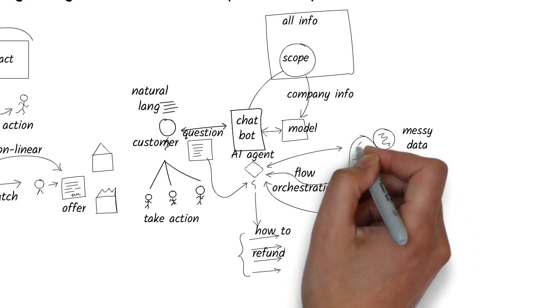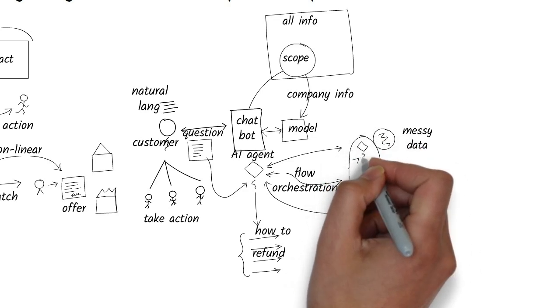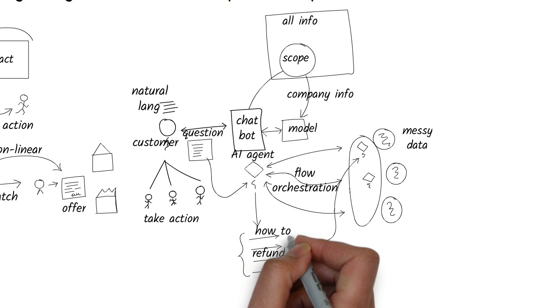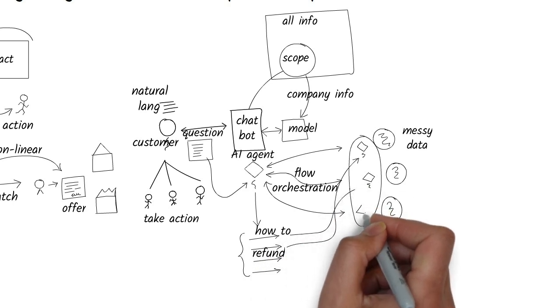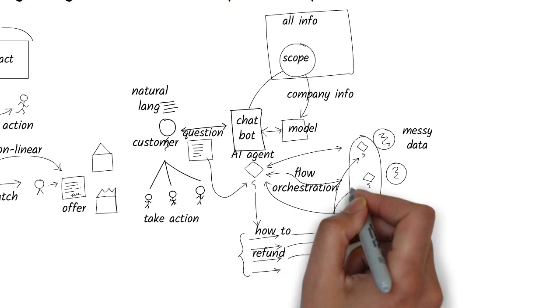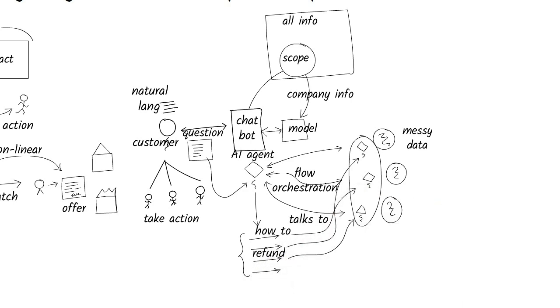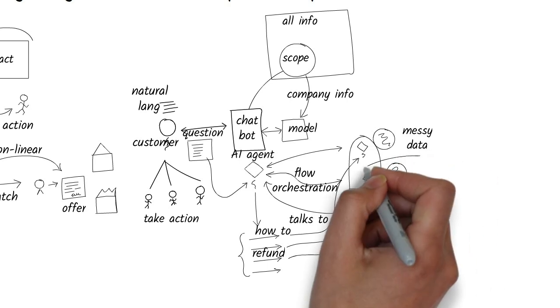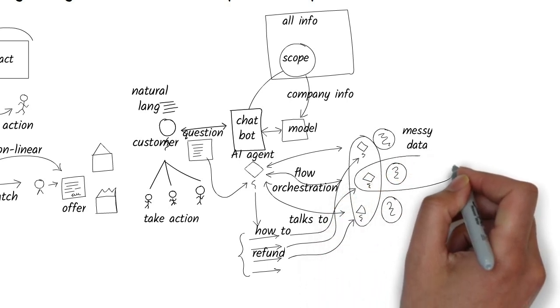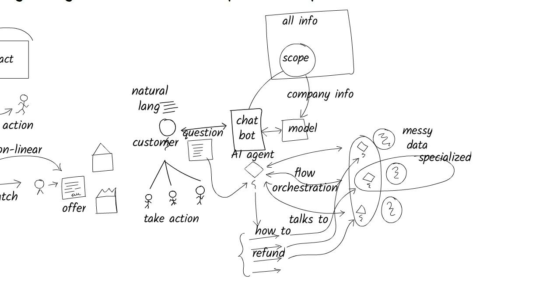Based on that, the first agent then talks to other agents, like an agent for customer records, an agent for transactions, an agent for returns, and an agent for refunds. Each agent specializes in a different system, but communicates using natural language, not some rigid programming rules.